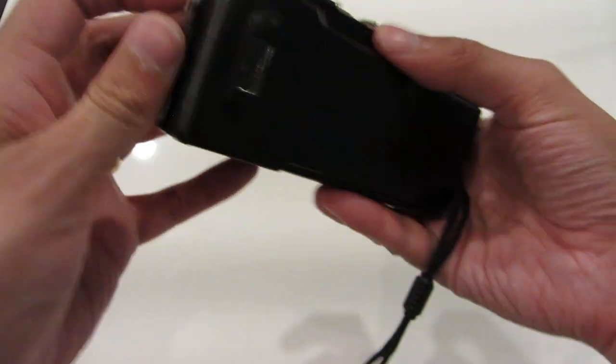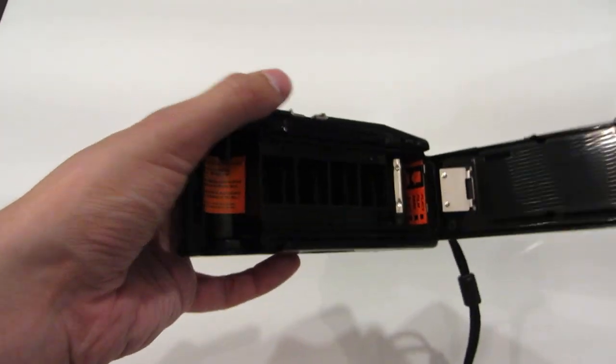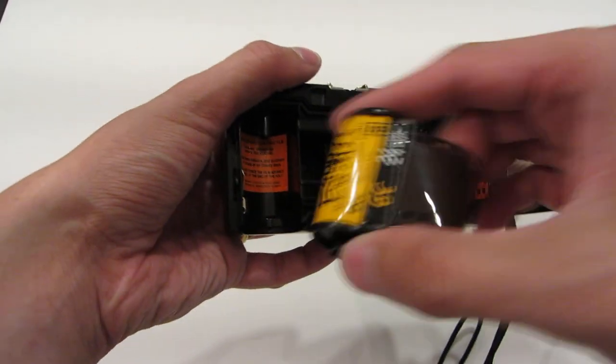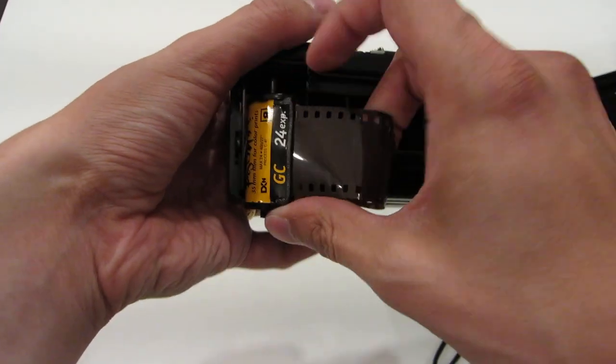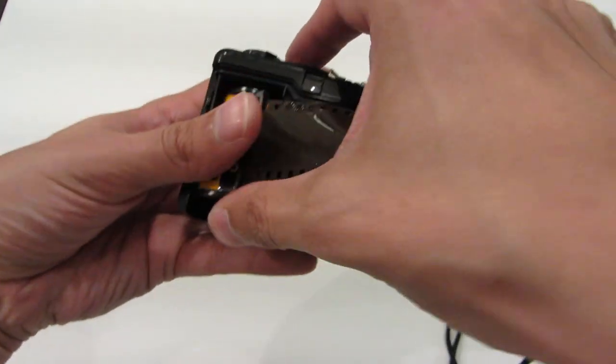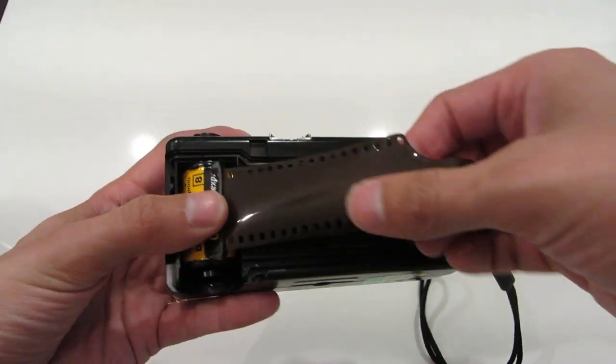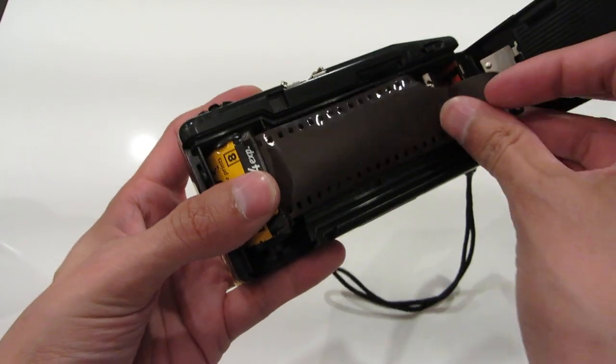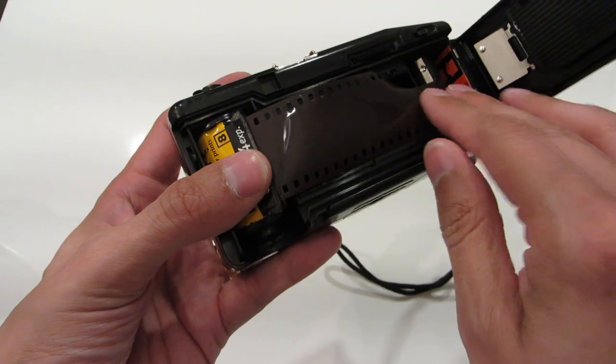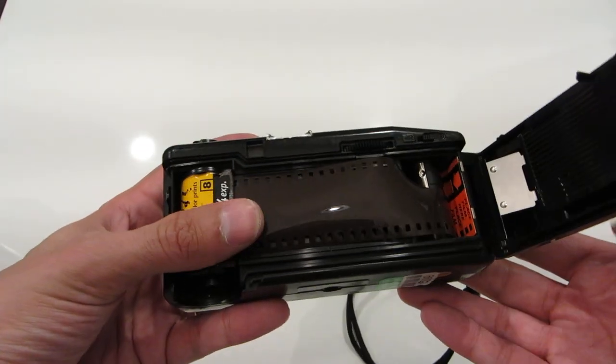Let's load some film in super quick. So you take your roll and you pop it in the bottom, and you pull it across, and you just load it over the top. You don't have to do anything too crazy.